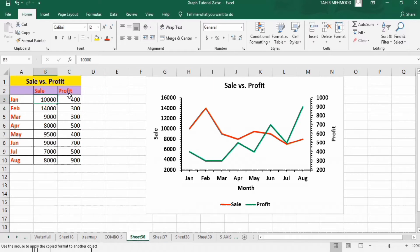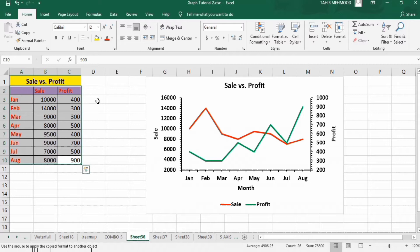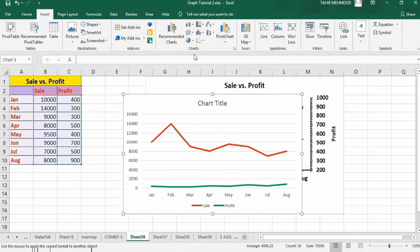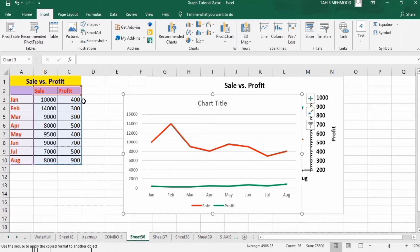If I want to display both on the same graph, it is not possible without inserting secondary axes. For example, if I draw a graph of this data by going to the Insert tab and inserting a line graph, you can see it is hardly visible because there is a large difference between the two values. When there is a significant difference between values, there is a need for secondary axes like this one.